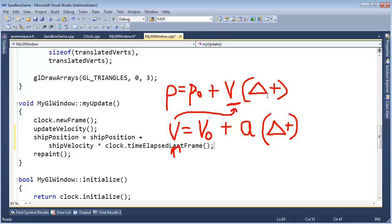Because if we're going 60 miles an hour and an hour has passed, we're obviously, hopefully, going to be 60 miles down the road. So, they're kind of independent, but not so.